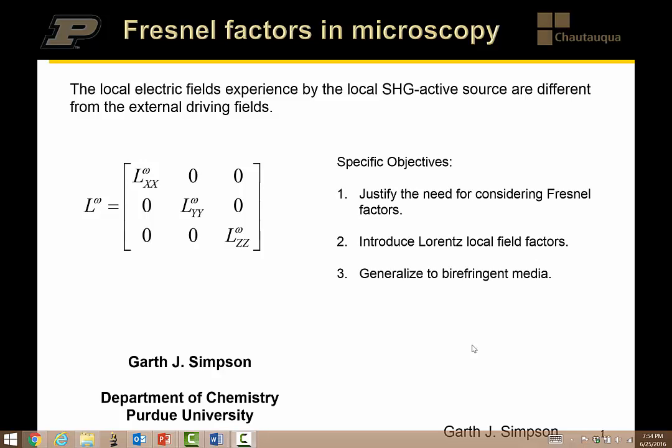The next topic is local field factors, and these are corrections to the local electric field relative to the external driving electric field. The idea is that if you're a molecule embedded in a medium and the optical beam is coming in to interrogate you, the electric field immediately around you is different than the external driving electric field in vacuum — because you're in a dielectric environment.